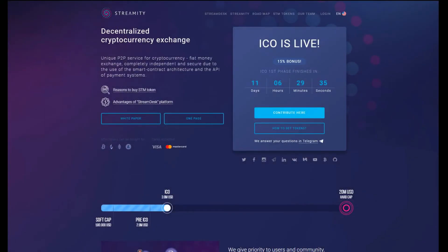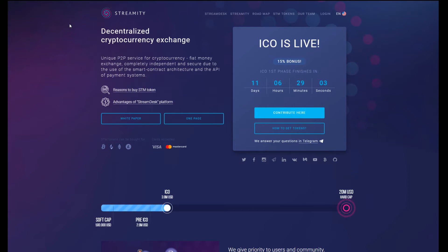Welcome guys, thank you for tuning in. My name is Sin, I am the Crypt Keeper and today we're going to be taking you through an ICO review of Streamity. So what is Streamity? Streamity is a decentralized cryptocurrency exchange.